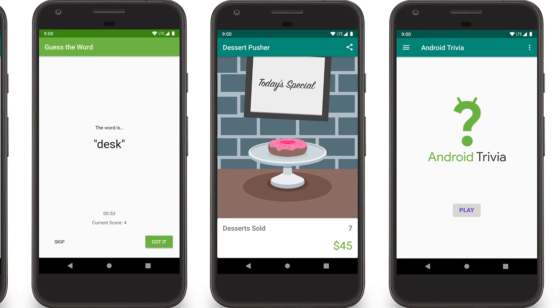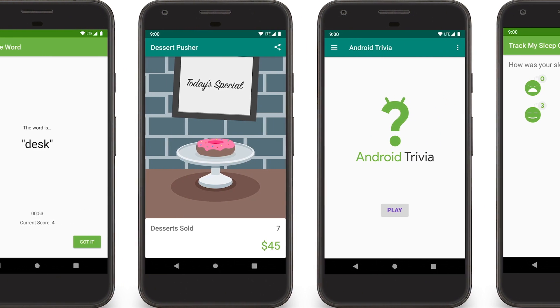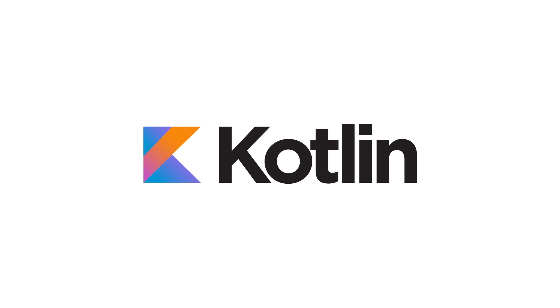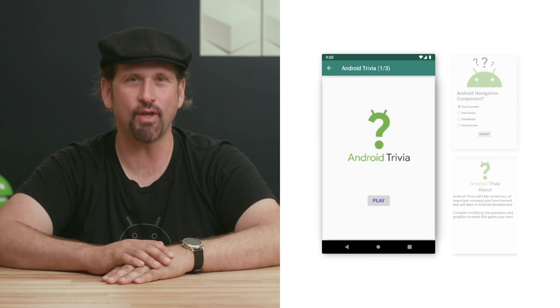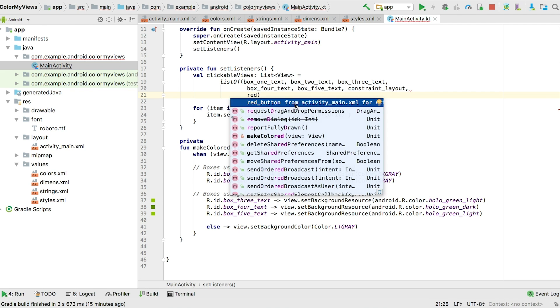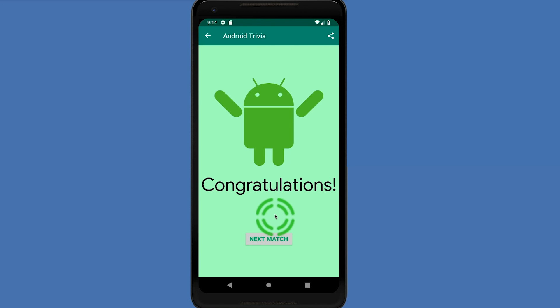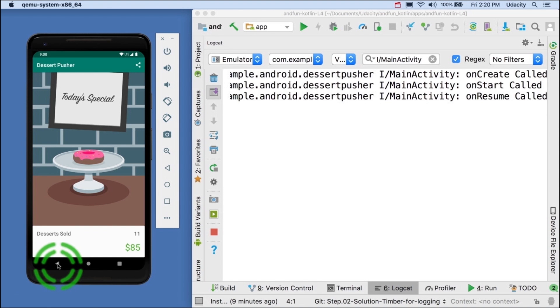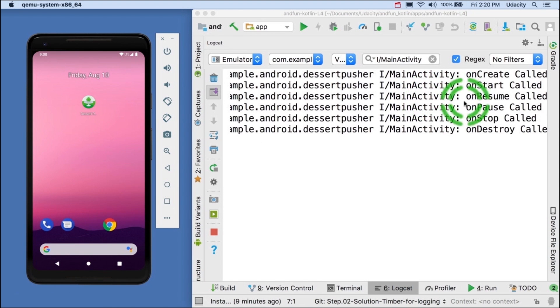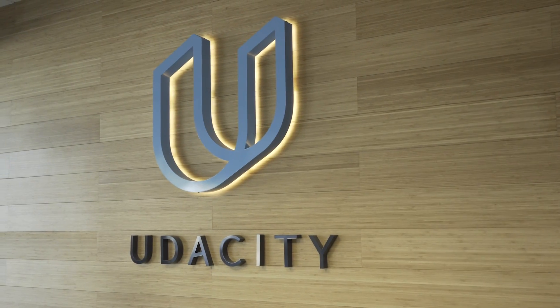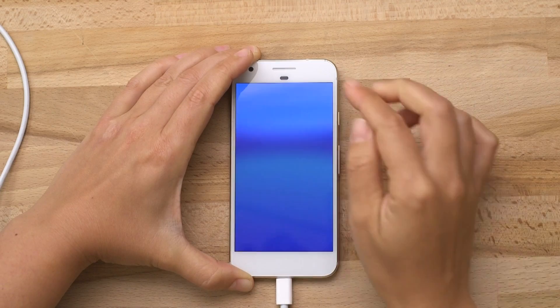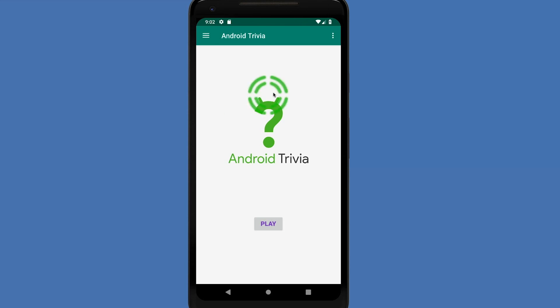Learn to architect and develop Android apps in the Kotlin programming language using industry proven tools and libraries. With these techniques you'll create apps in less time, writing less code and with fewer errors. Creating Android apps in Kotlin is a course developed by Google together with Udacity. The course gives you hands-on experience as you build real Android apps using industry best practices with modern app architecture.